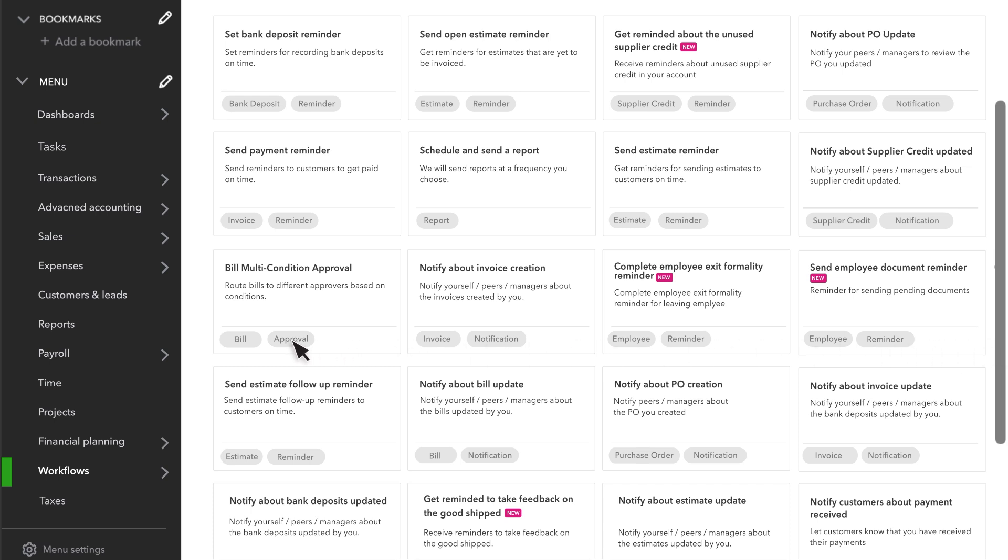Approvals create procedures within your company that limit what users can do before it's approved. For instance, you can set up an invoice approval process that triggers any time someone records an invoice over a specific amount.